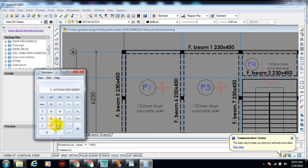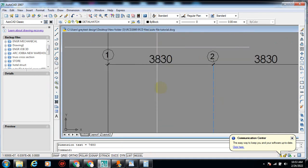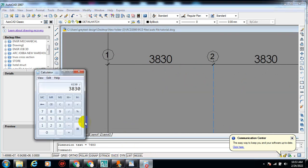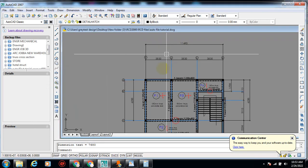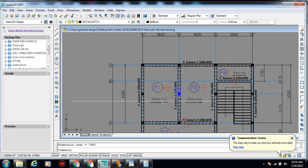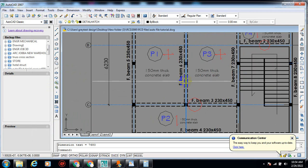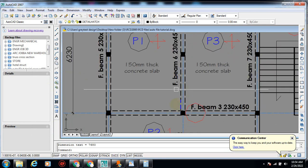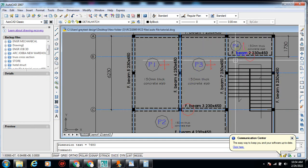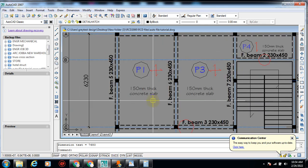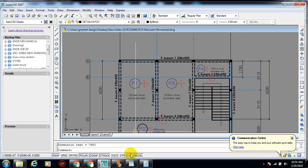If you divide 6230 by 3830, you are going to get a value of 1.62, which is less than two — so for that reason this panel is actually a two-way slab. If you try the other panel you're going to get greater than two as well. So we have two panels that are two-way and two panels that are one-way slab.